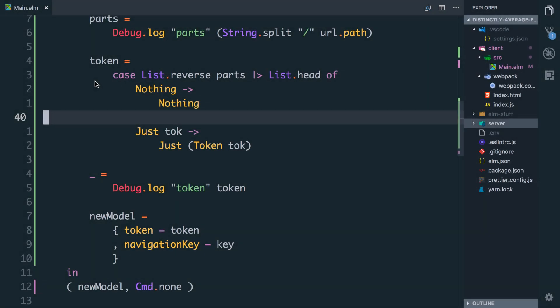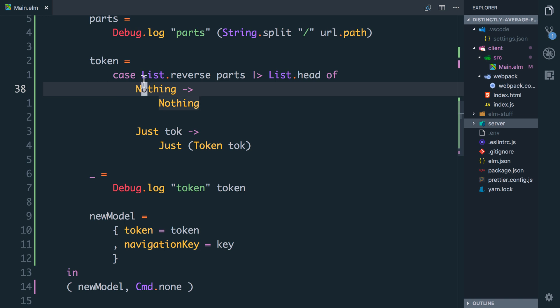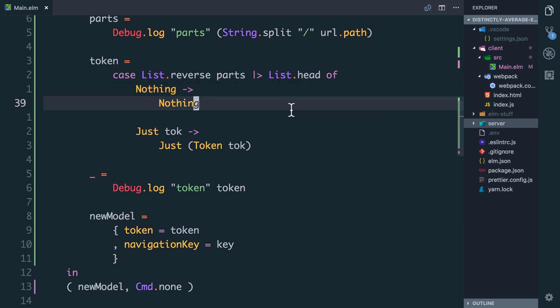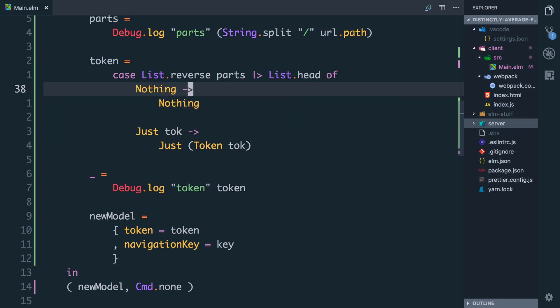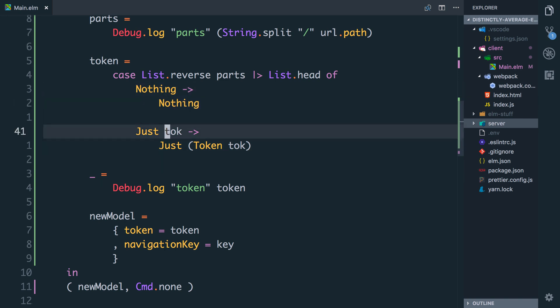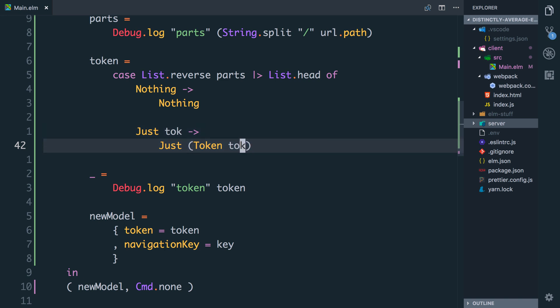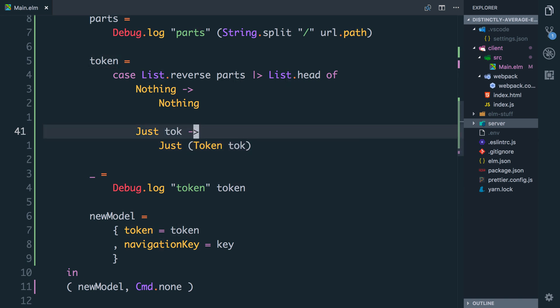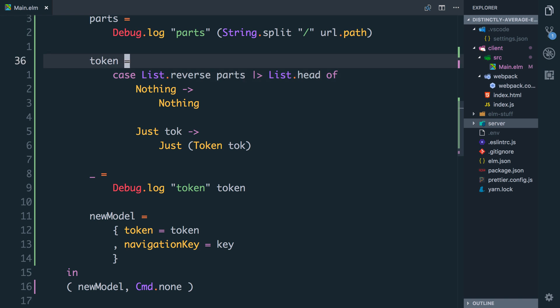However there's one way we can improve how we set the token. When you've got something that's a maybe which is what this list reverse list head is and you want to change the value that's inside the maybe but only if it exists which is what we're doing here. If it's a nothing we leave it as nothing. If it's just something we keep it in adjust but we transform it in this case by wrapping it in our own type. Elm provides a function called maybe.map that will do this for us.